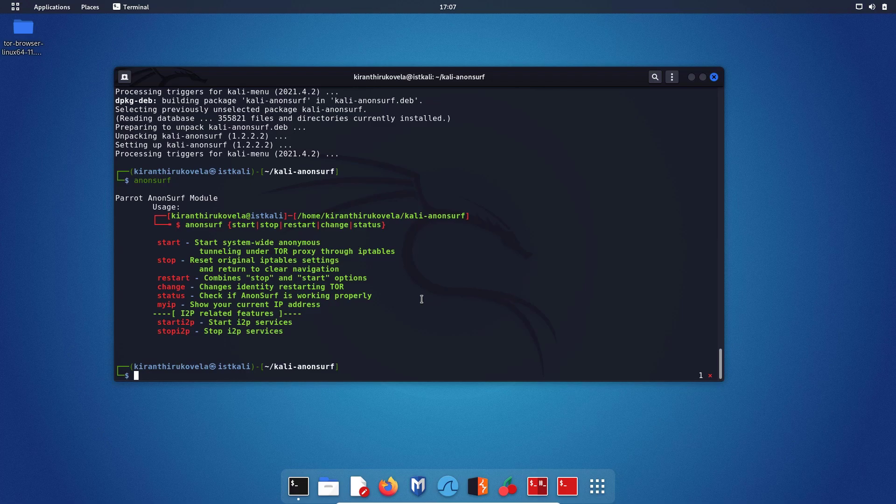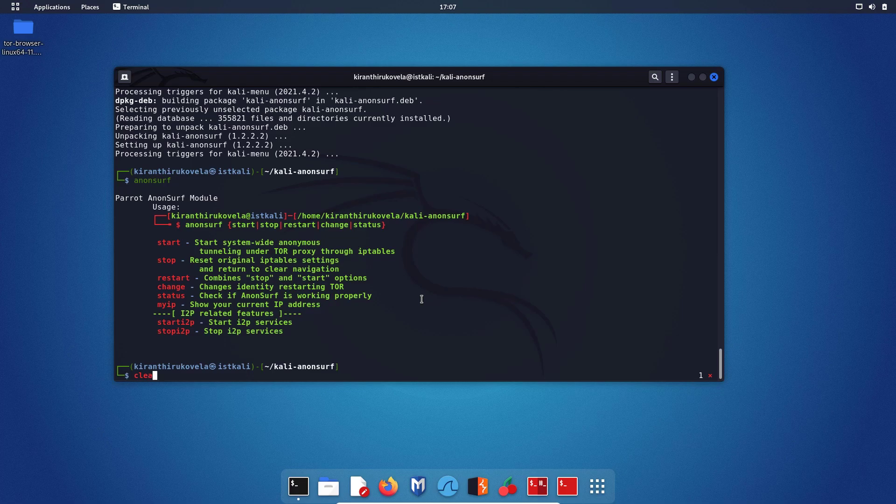Let me check the status first. Actually, since this tool Anonsurf is developed by the Parrot OS team, let me honor them and demonstrate this tool on Parrot OS. So let me move to Parrot OS. As you can see, this is the Parrot OS. Let me open the terminal and type anonsurf.